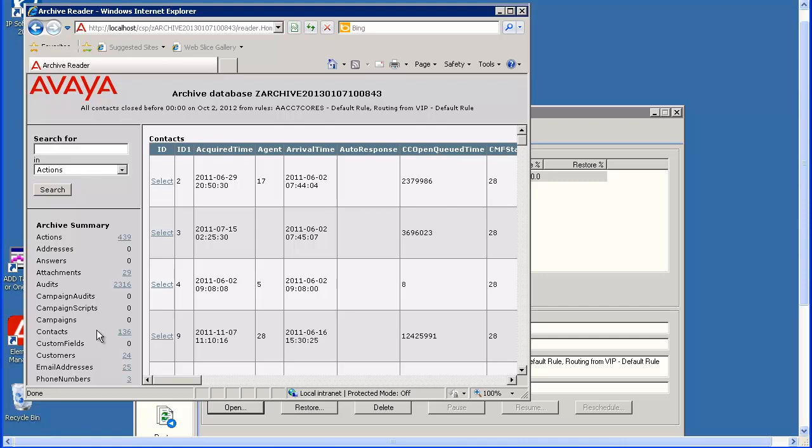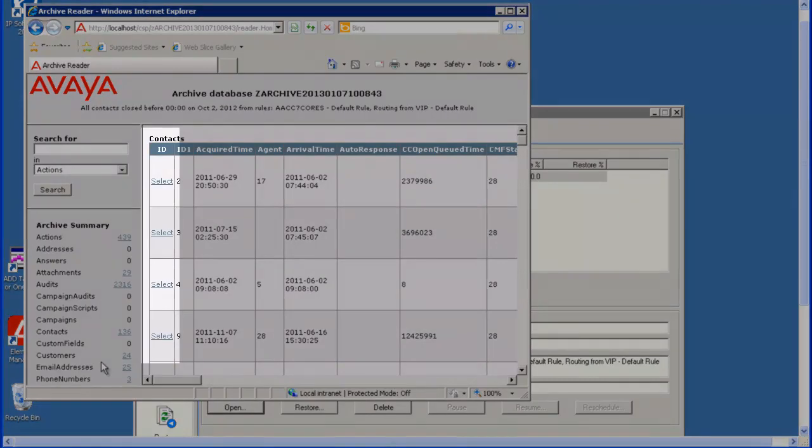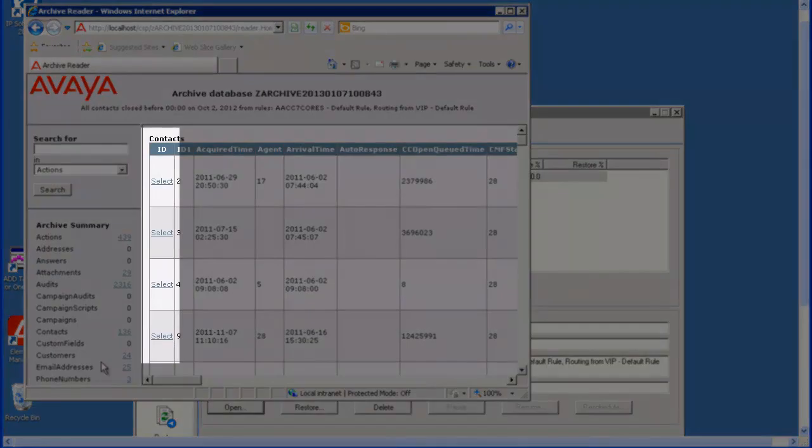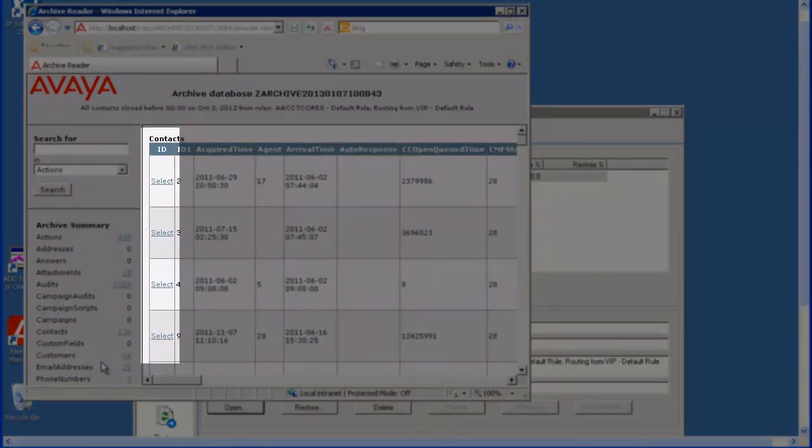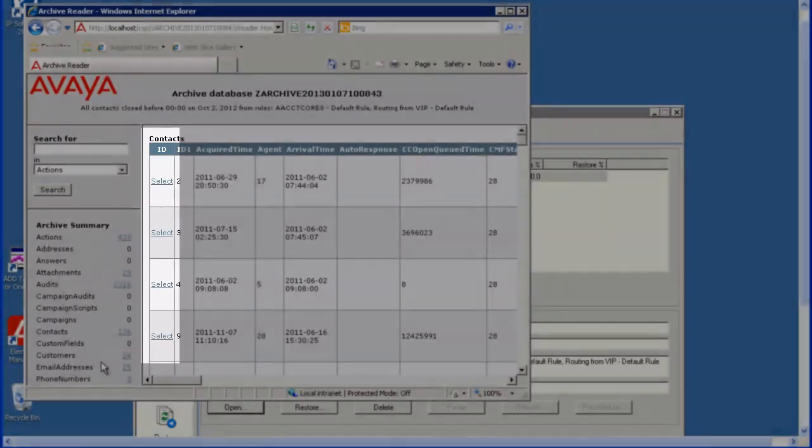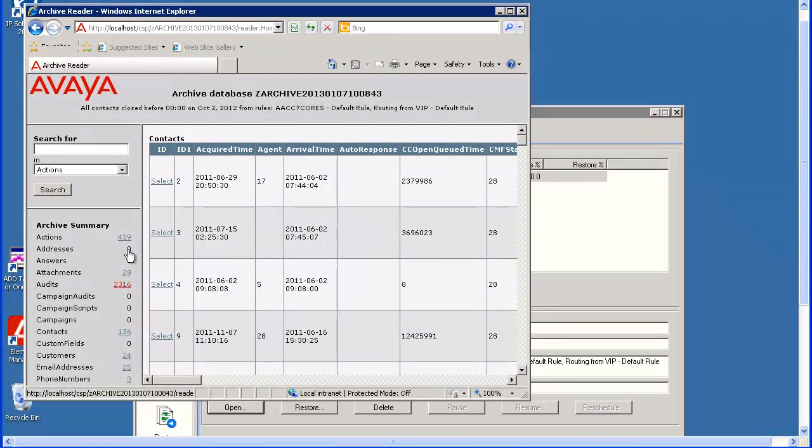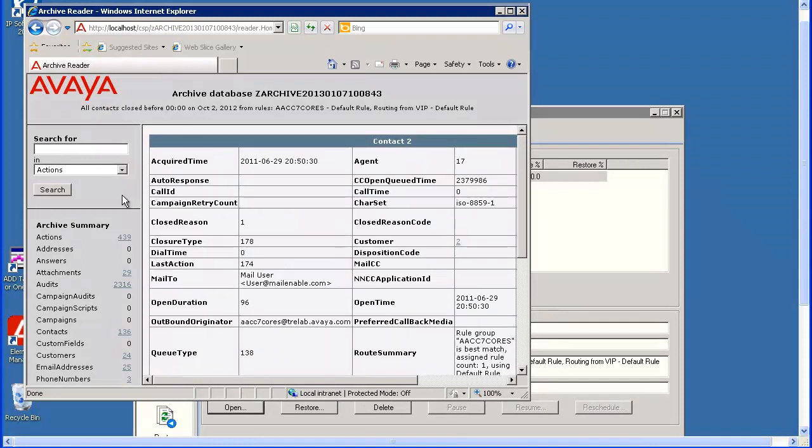The contacts display in the right pane of the window. You can use the scroll bars to view the contact fields further to the right or scroll up and down the contact list. You can click Select next to any contact to display the data for just that contact.